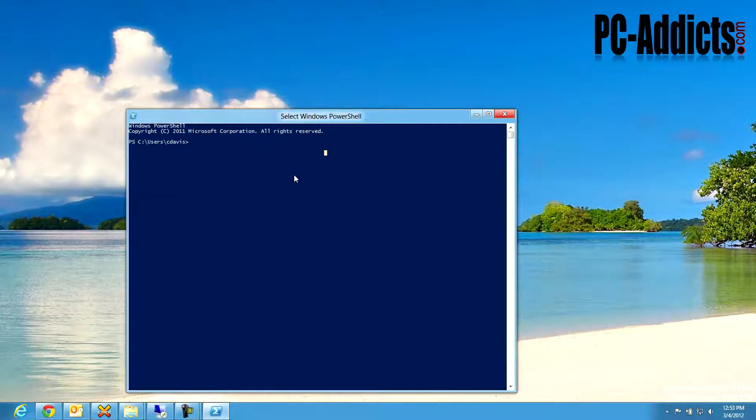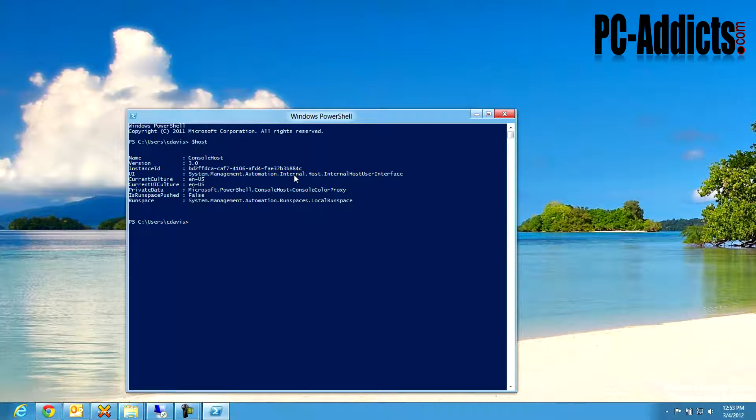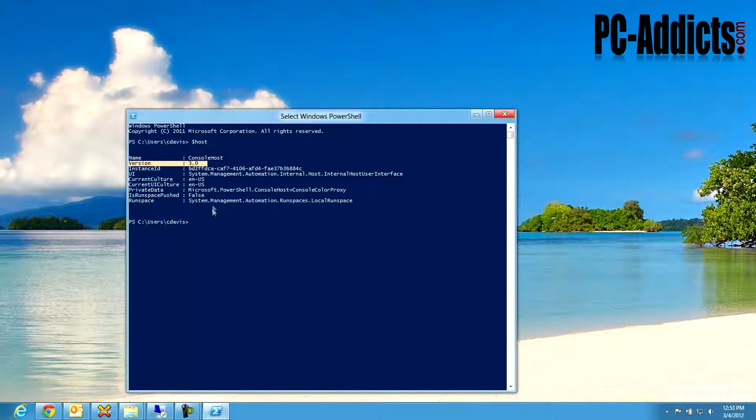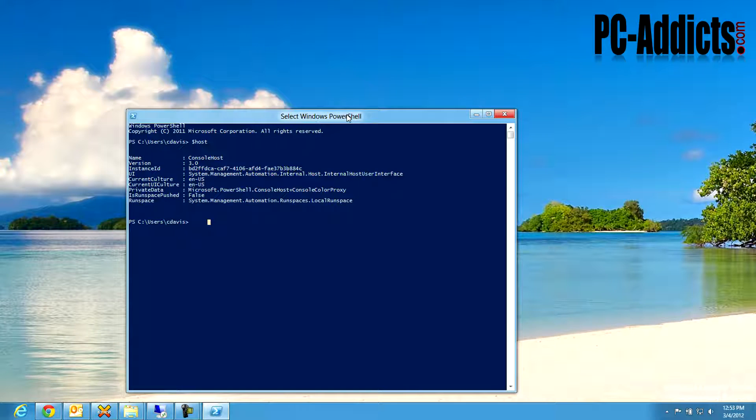I wanted to see what version it was, so you do $host, and you can find out right here the version is 3.0. I think you can install 3.0 as well on Windows 7 if you so desire.